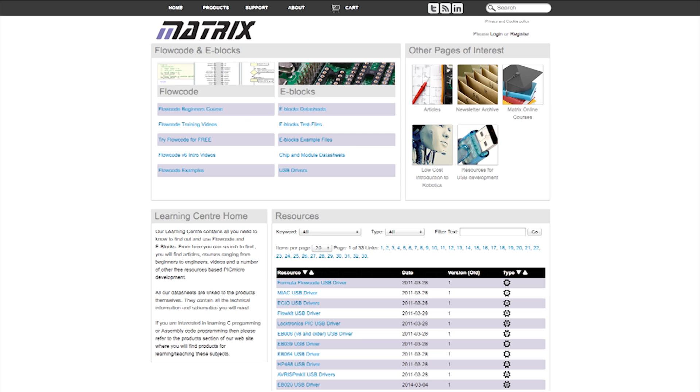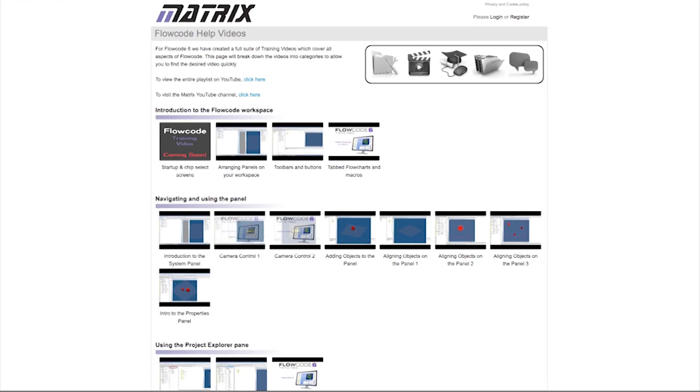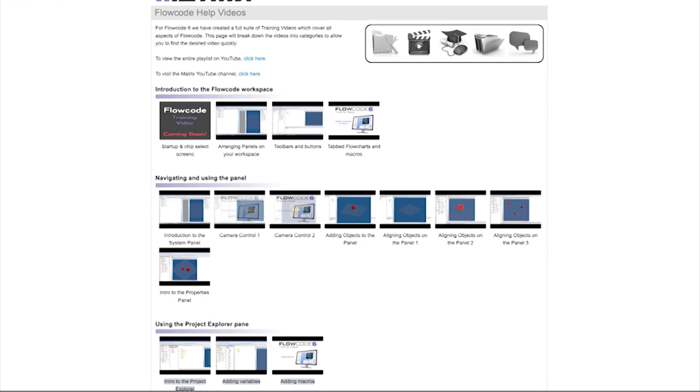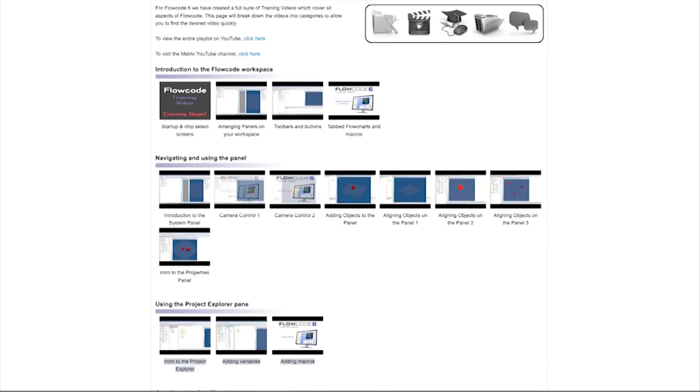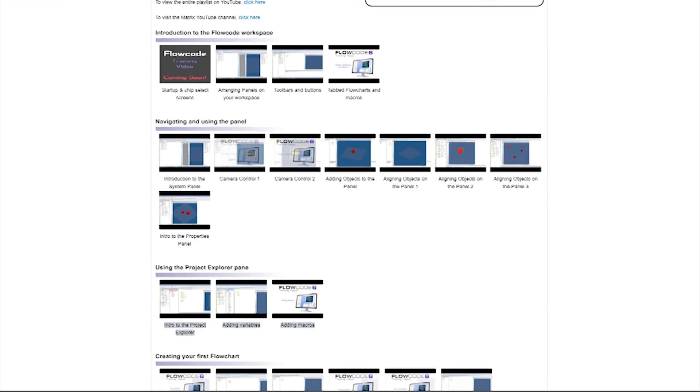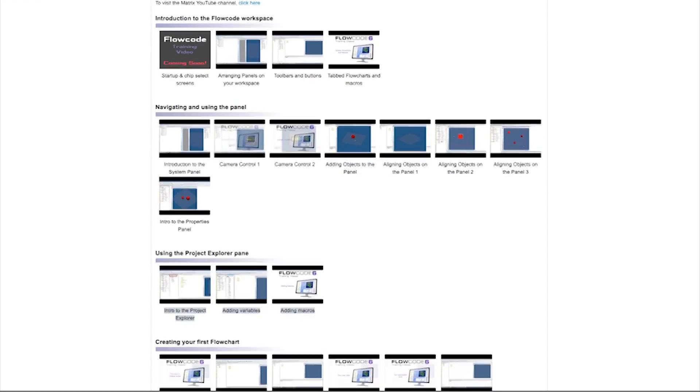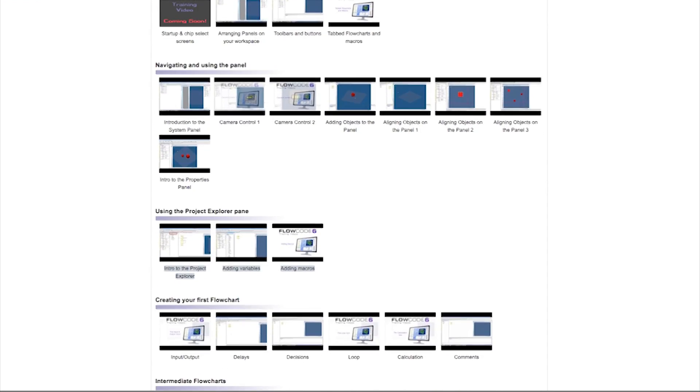Flowcode 6 is very well supported. Complete beginners will find free online courses great for covering the basics of developing electronic systems. Experts will find examples, manuals, and hardware module data sheets online.